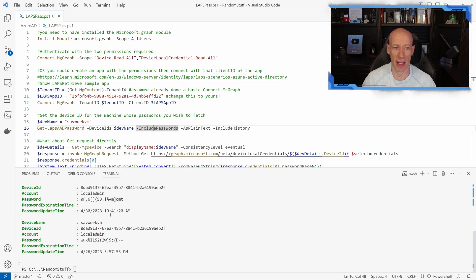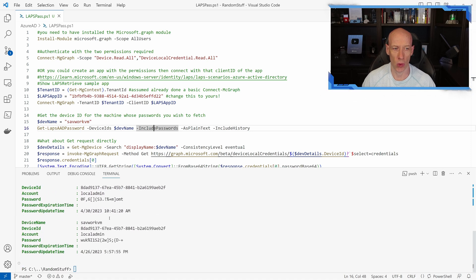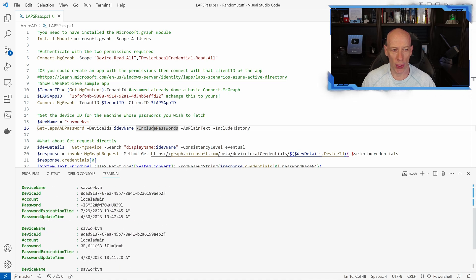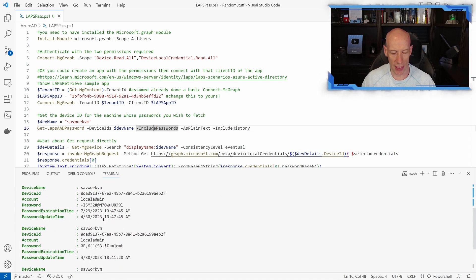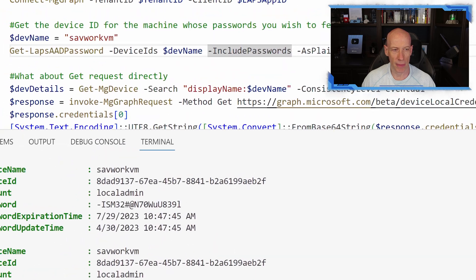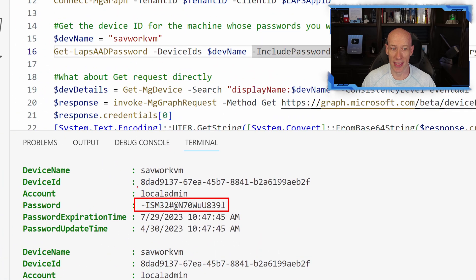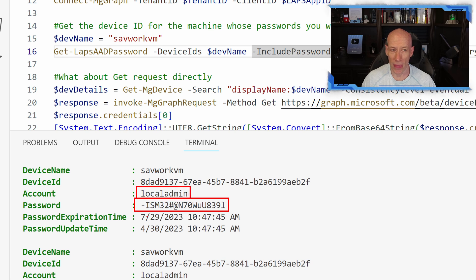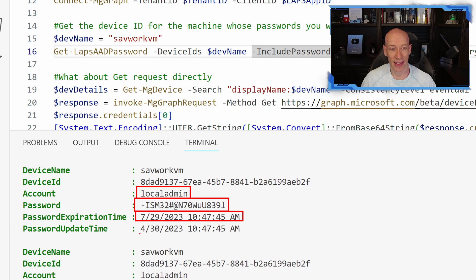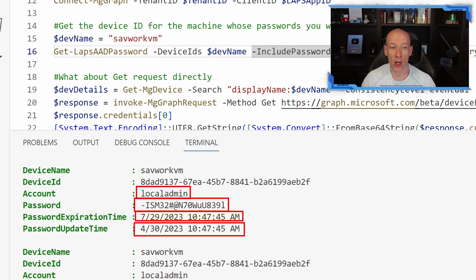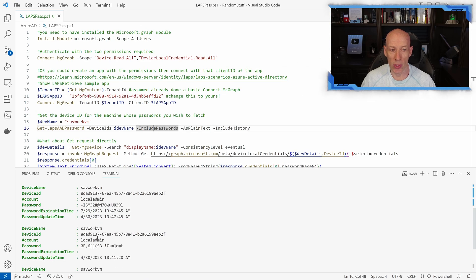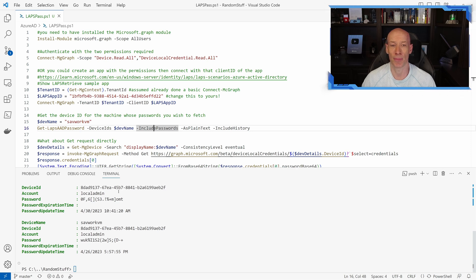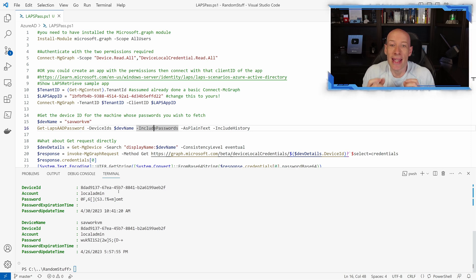it spits out all three of them. And for all three of them, you can see it's giving me the actual password, the actual account name, when does this expire, when is it going to rotate it, when was this actually created. And because I did history, I'm also seeing the previous password. So I see three in total. So I can see the last three passwords that exist. So it's really easy.